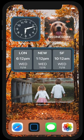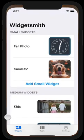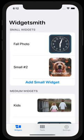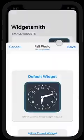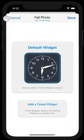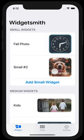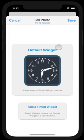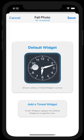First, you open the Widgetsmith app and then select the existing widget you want to change. Or you can press Add Widget in order to add a new one. I'm just going to edit this clock.